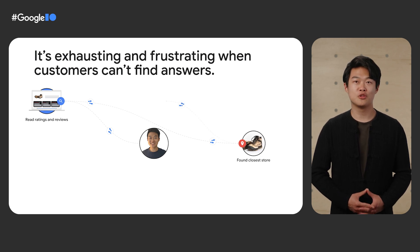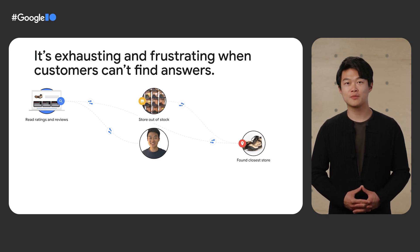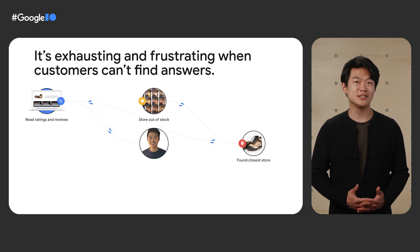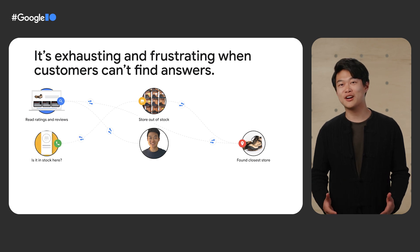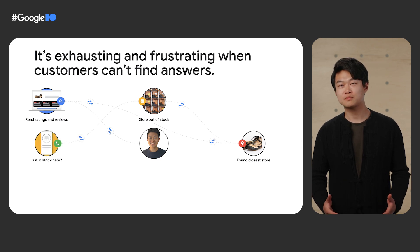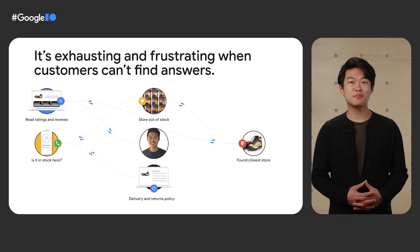At the store, the shoes were out of stock. So I called a different store location, but they were out of stock too.